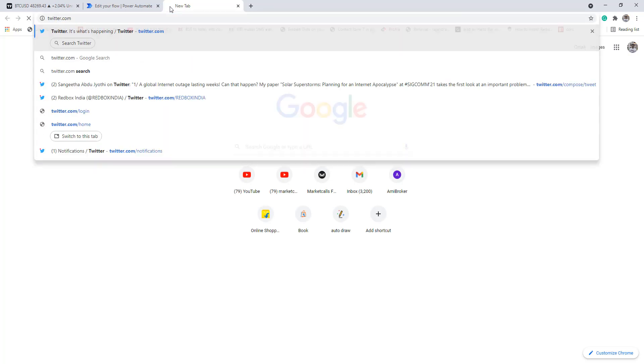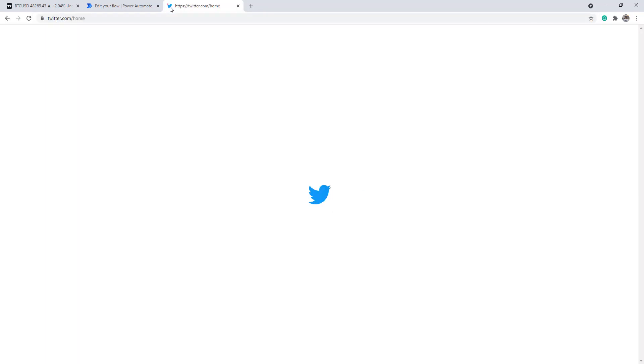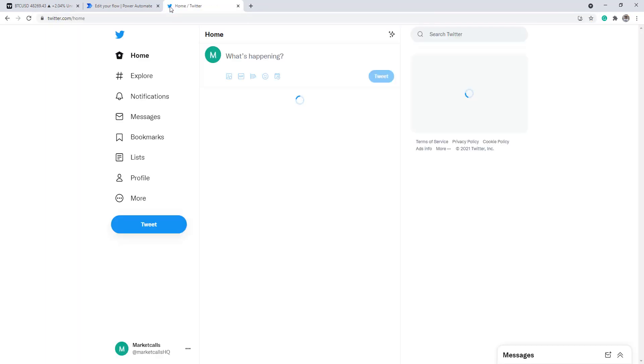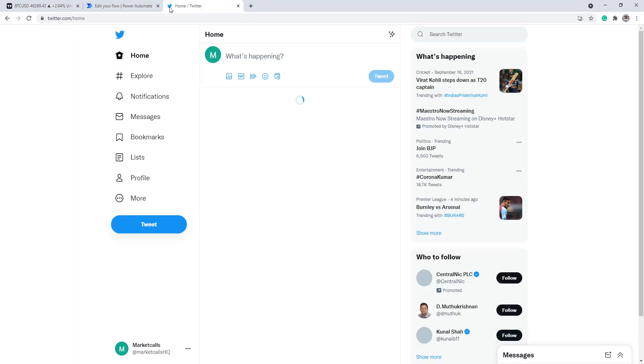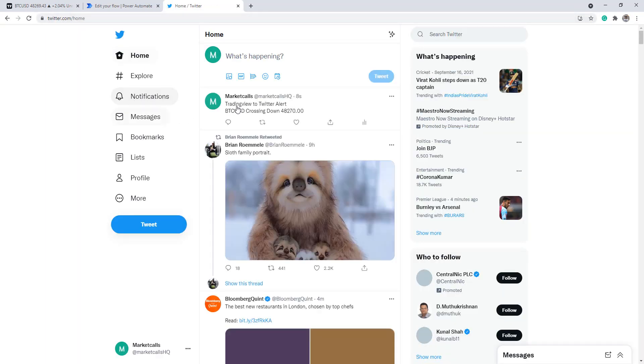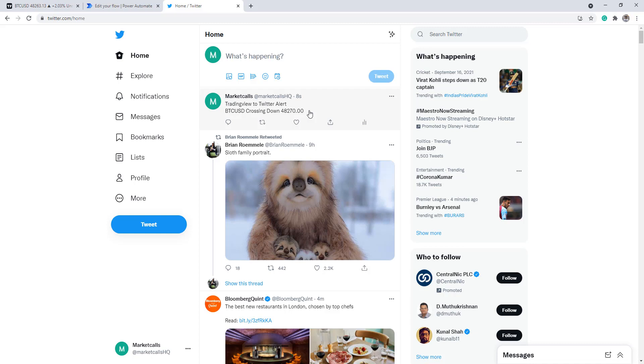That's how simple it is to get alerts from TradingView to Twitter. I hope you enjoyed the session and learned something new about how to configure alerts from TradingView to Twitter automatically. Hope to see you soon with more interesting Microsoft Power Automate functionalities. If you like this video, comment and subscribe. Thank you.